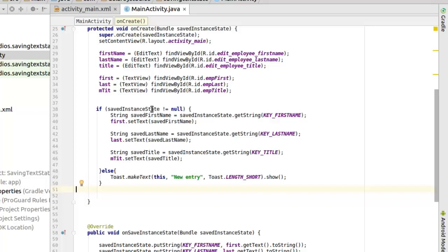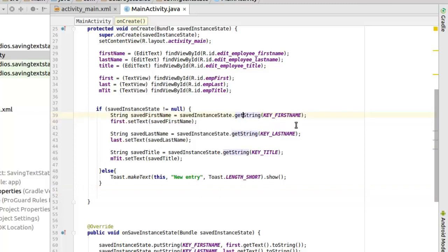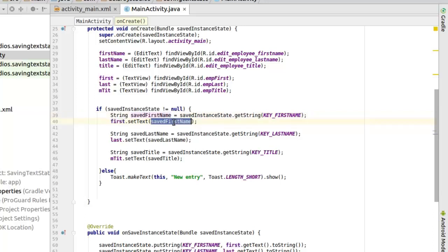So that's why we need to check that if it's null or not. If it's not equals to null, definitely there's some data right there in the bundle. You call the save instance state to get string, which is the key for the first name. You pass that to a variable called save first name. And now you need to set that to the view, to the text view. And you set the text, save it back.